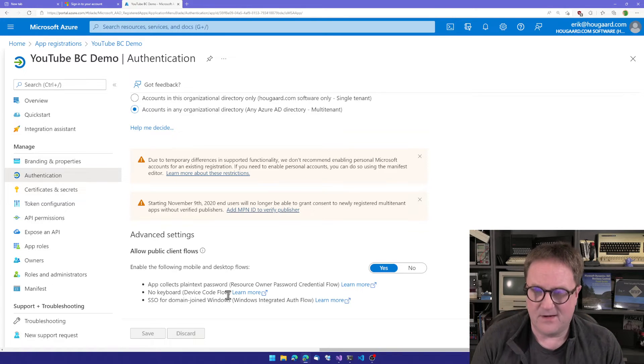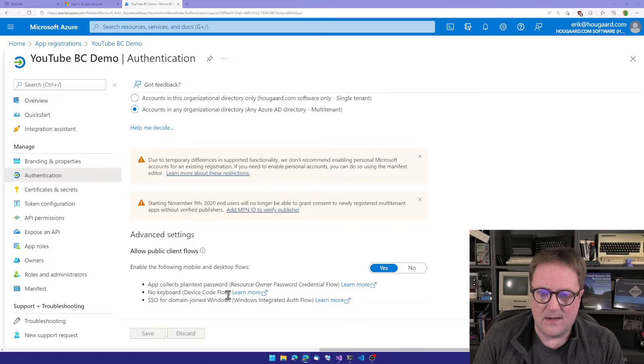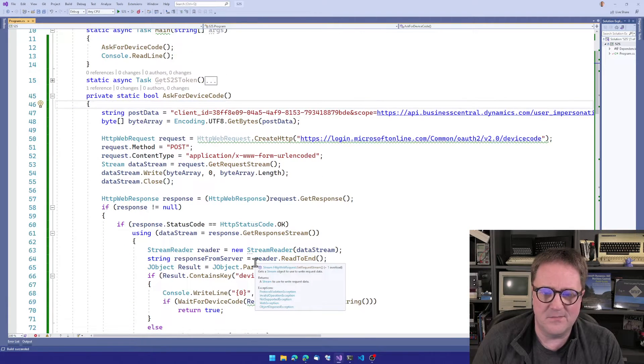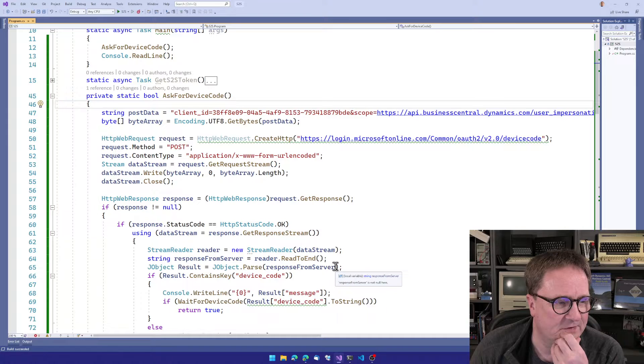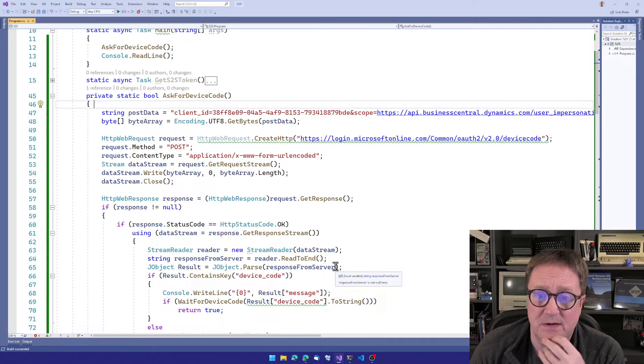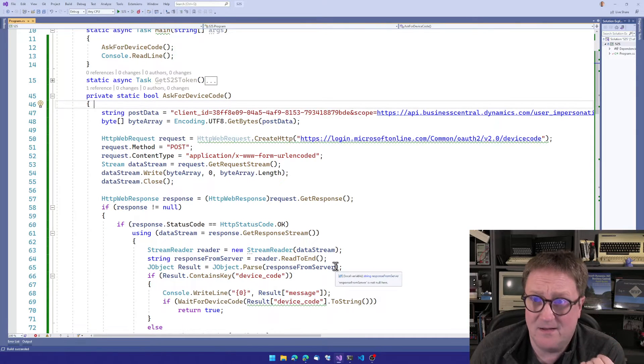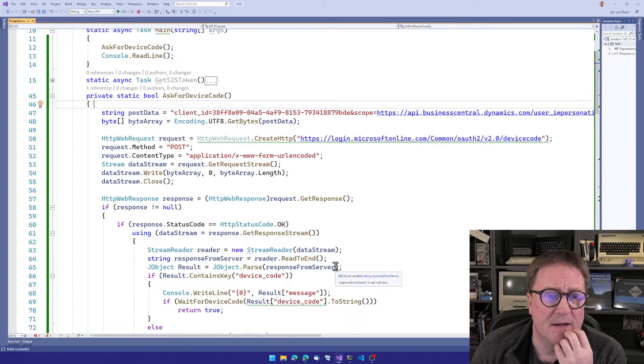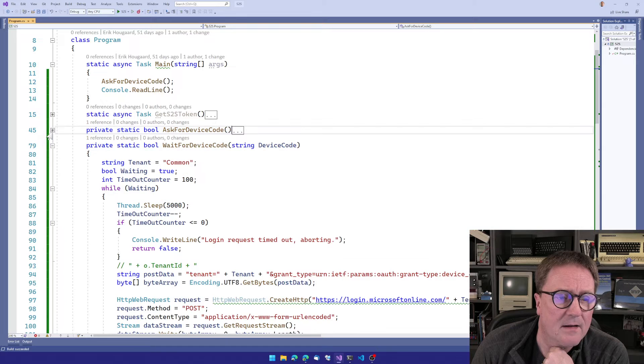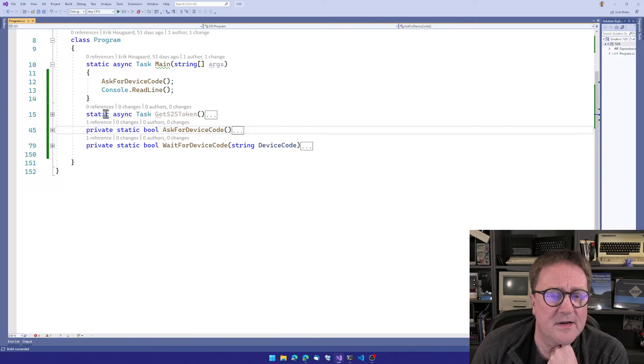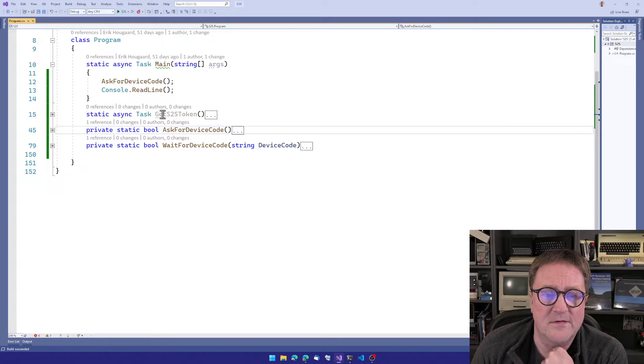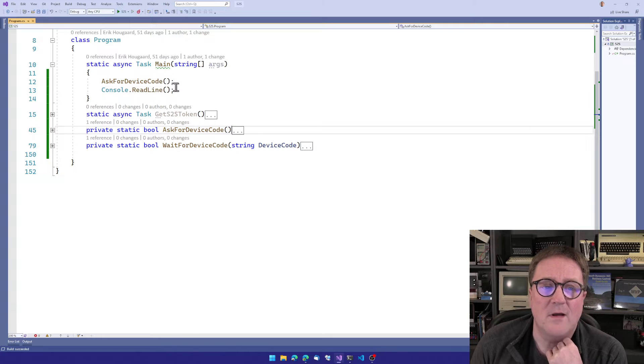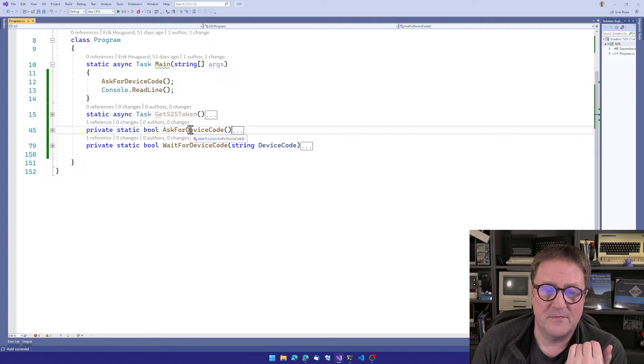So let's actually get into the code. In order for this not to be an Eric is just typing, typing, typing video, I did the code before the video. So I'll walk you through it. Basically, I just did it in the same project that I did the site-to-site stuff in. So we call ask for device code. We have a function there. And this one starts by creating.